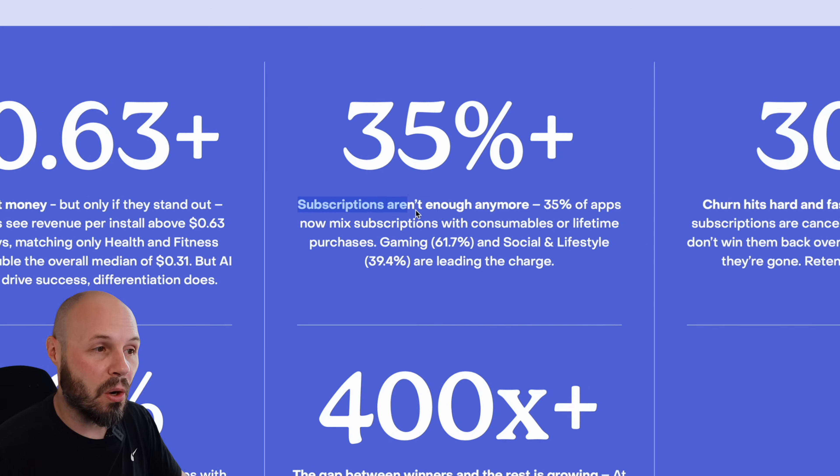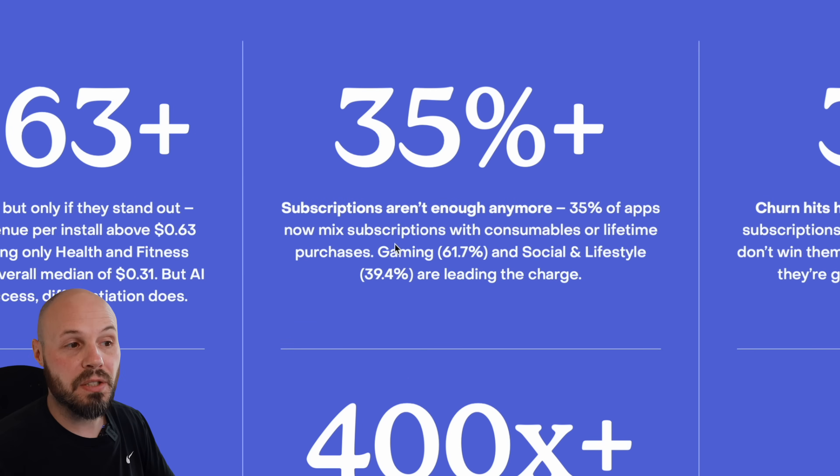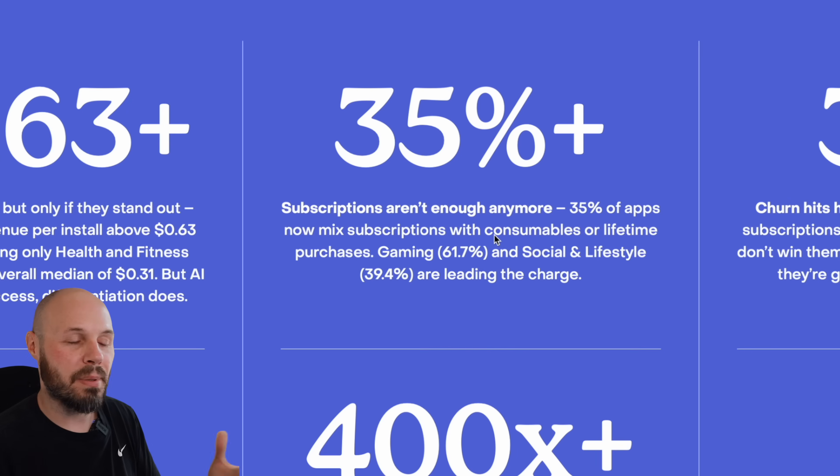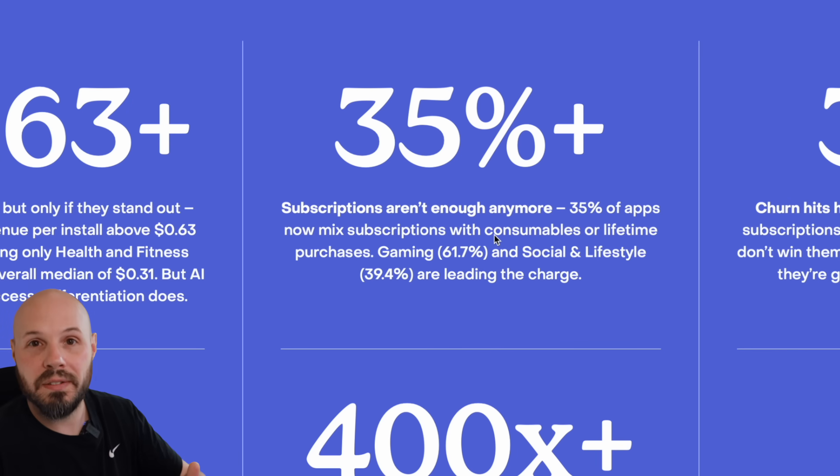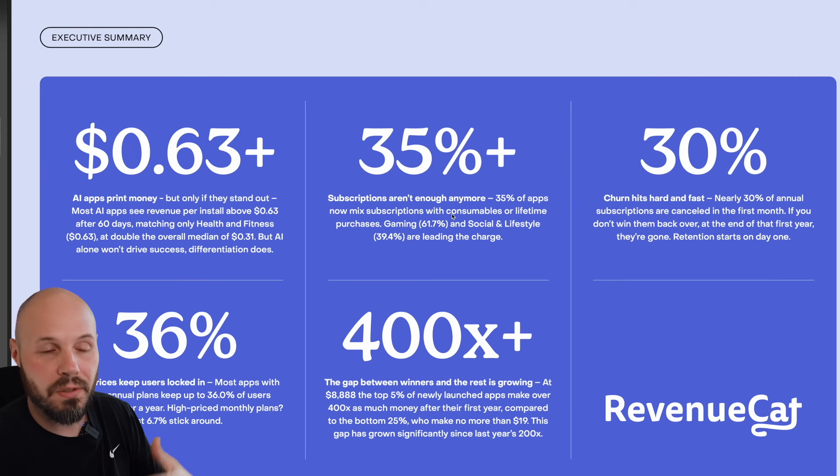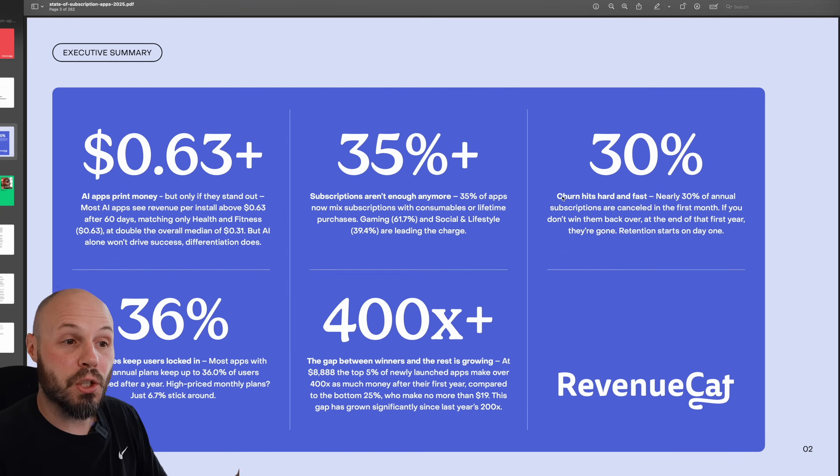Subscriptions aren't enough anymore. 35% of apps now mix subscriptions with consumables or a lifetime purchase. Now, consumables, I typically think of with games, but obviously with AI and tokens, because that's how these LLMs charge for the services. So a lot of apps, you can buy tokens to do more AI requests. So that's where consumables come in.